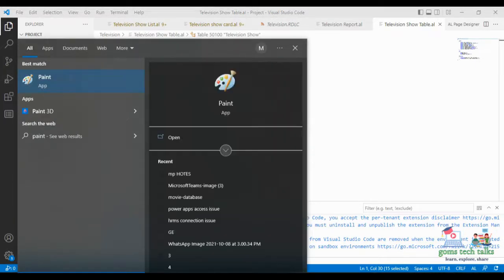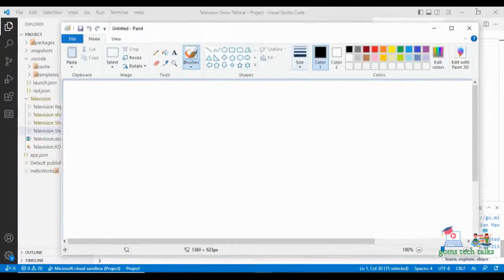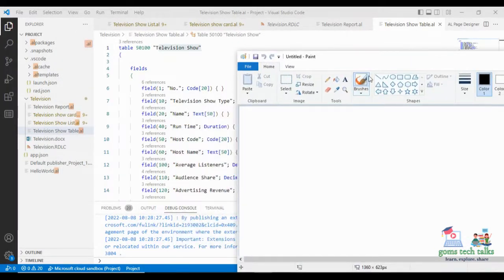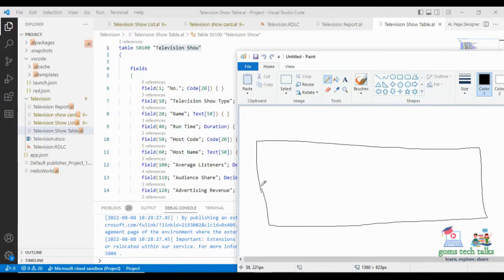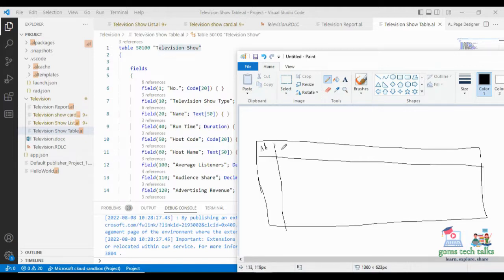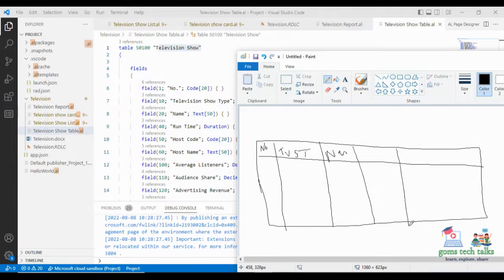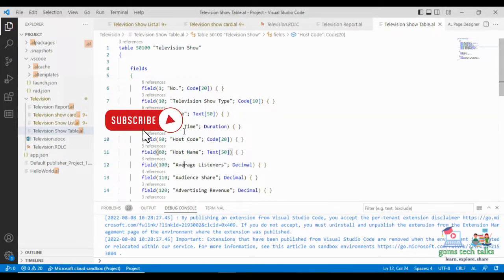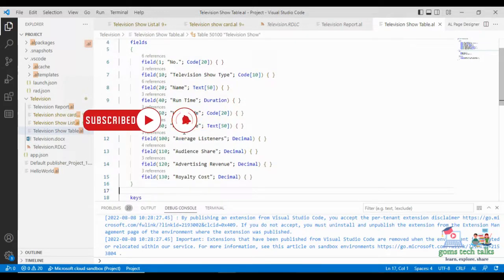So let us understand what we are exactly creating here. I am just using Paint where you can easily find out. Fields are like the column names. So the table name is Television Show, and here the first column name is Number, second column name is Television Show Type, third one is Name, fourth one is Runtime, fifth one is Host Code, sixth one is Host Name, seventh one is Average Listener, then Audience Share, Advertising Revenue, and Royalty Cost. So these are all the columns which I have created.